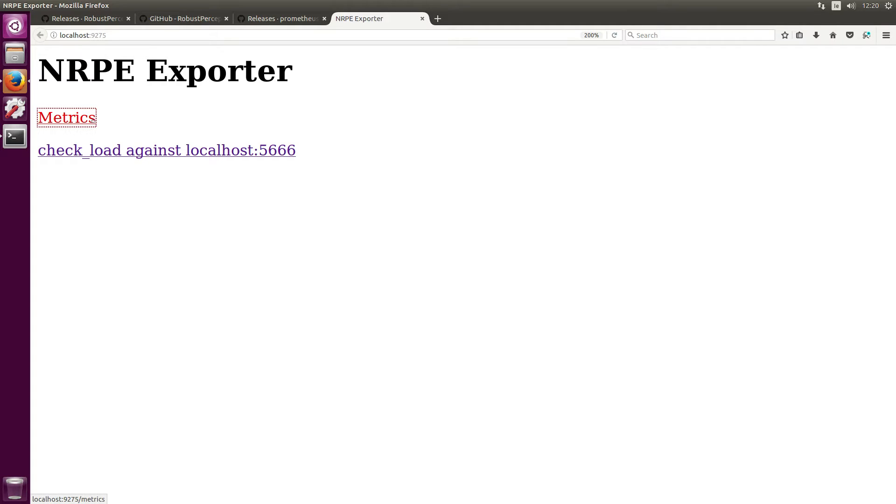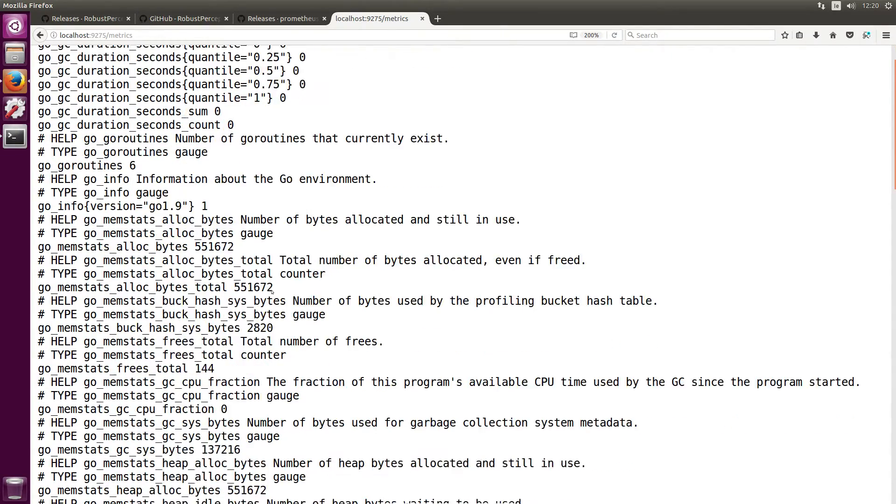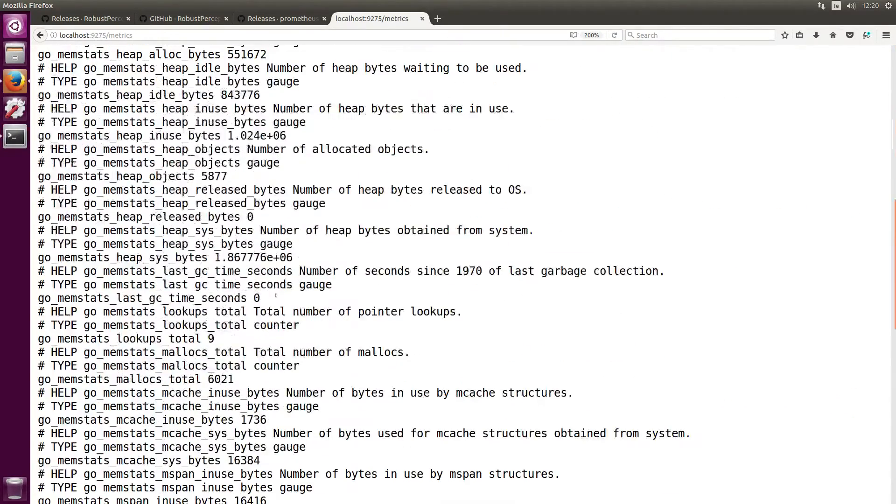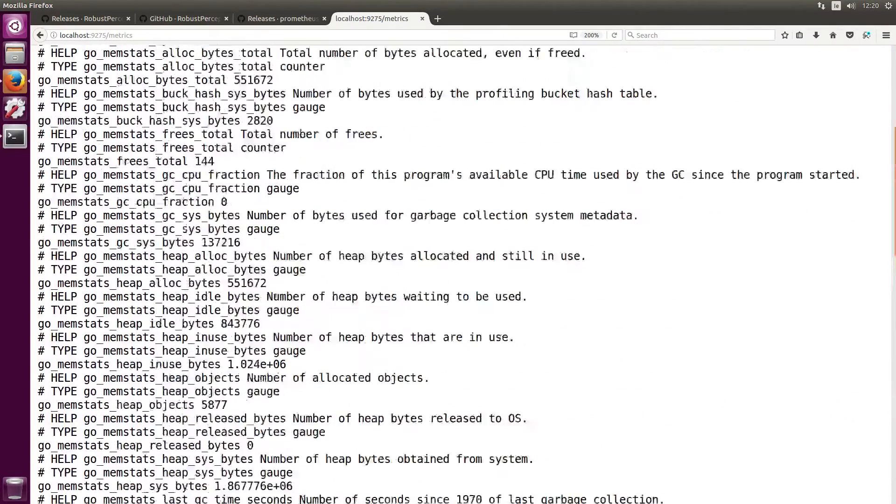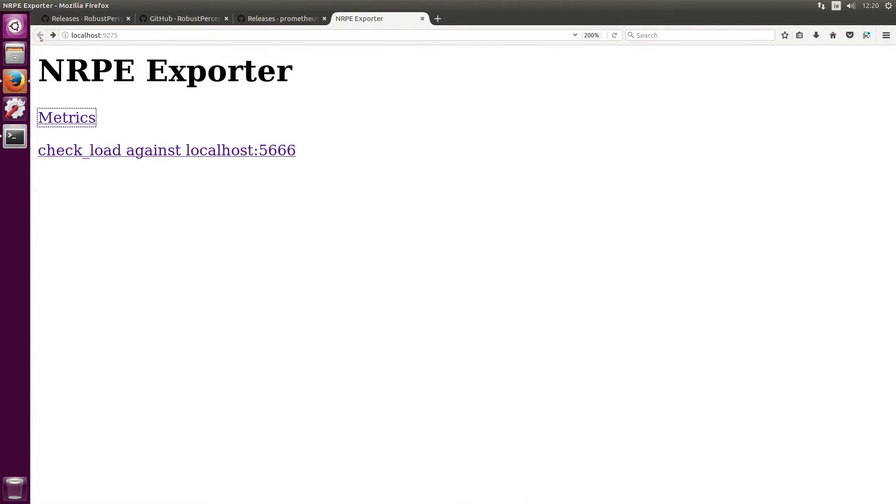So clicking on metrics will show us the Prometheus metrics about the NRPE exporter itself, and we're not too interested in that for this tutorial, but you can ingest them into Prometheus as well should you want to.